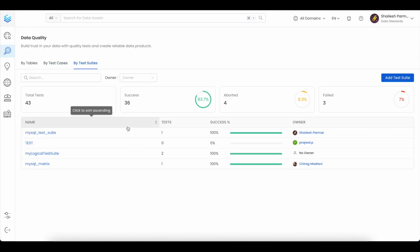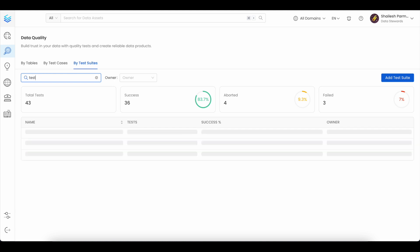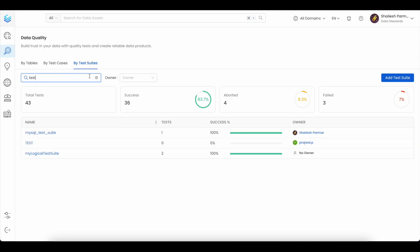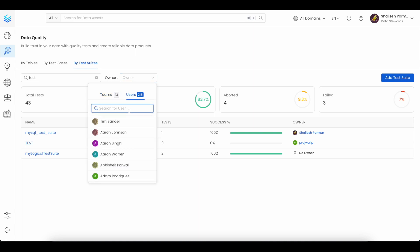Test suites can be searched by name or filtered by owner, where owner can be a team or a user.